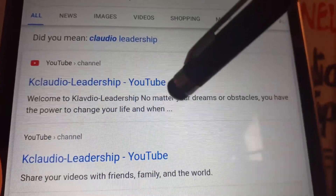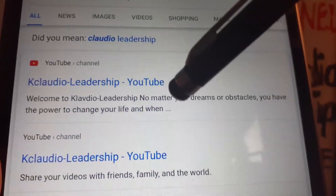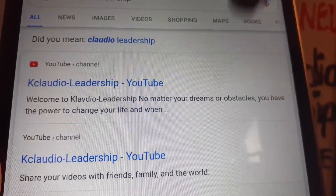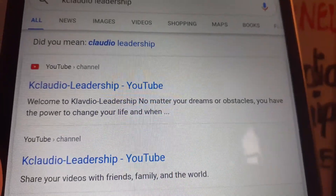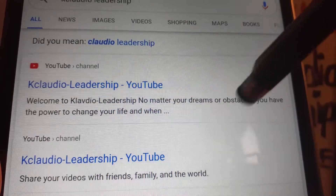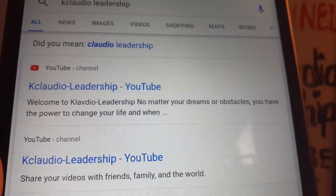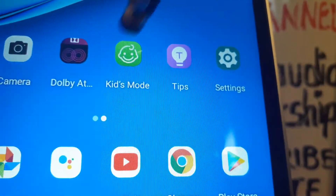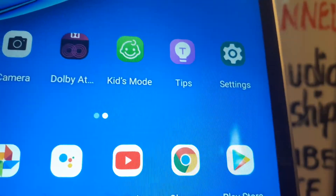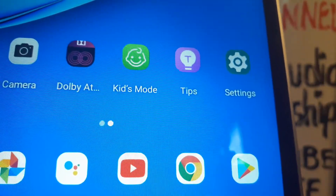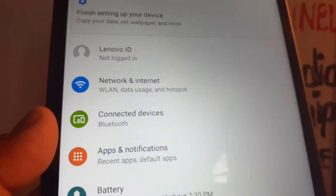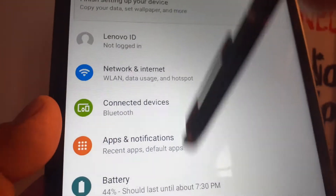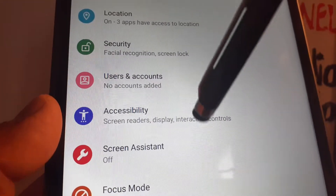Let's quickly increase the size of the text or letters on this Lenovo Smart Tab M8, and also increase the size of the icons for a better display. So let's open the tablet settings and find the accessibility option.